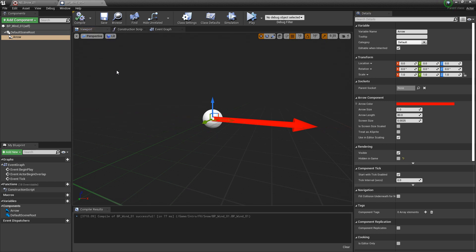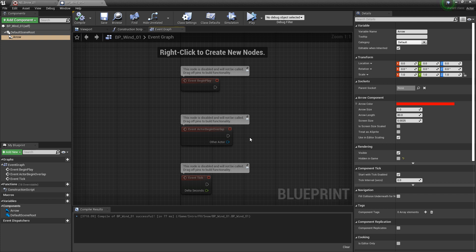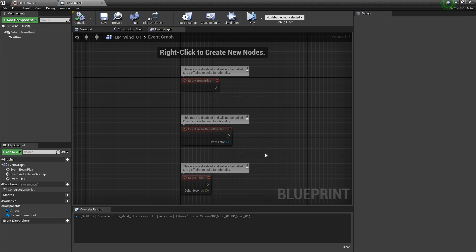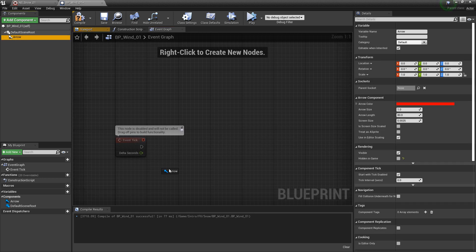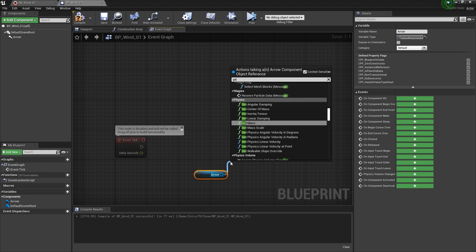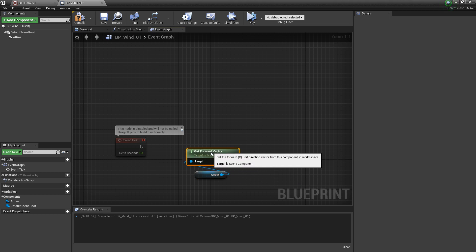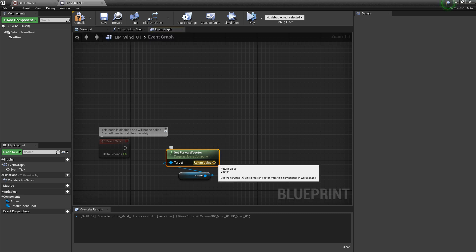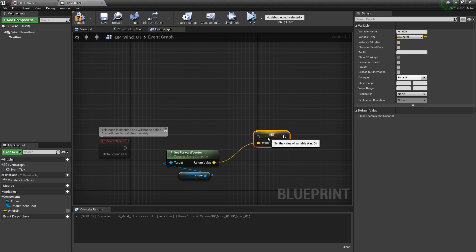Now we're ready to set some things up in our event graph. I'm not going to base this on Event Begin Play or Event Actor Begin Overlap — we're going to use Event Tick. I'm going to get a reference to our arrow so that we can get the direction. If we drag off of this pin and type in Get Forward Vector, this gives us the direction of our arrow. I'm going to right-click on this pin and promote this to a variable, and this variable is going to be our wind direction.